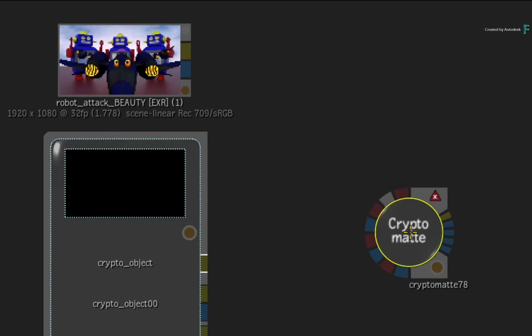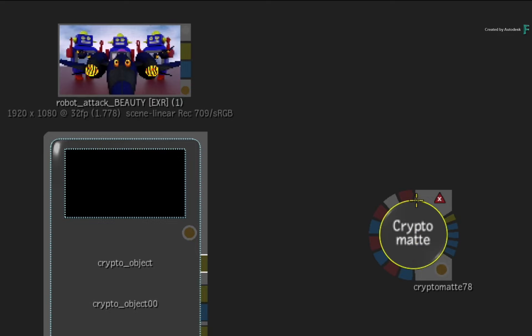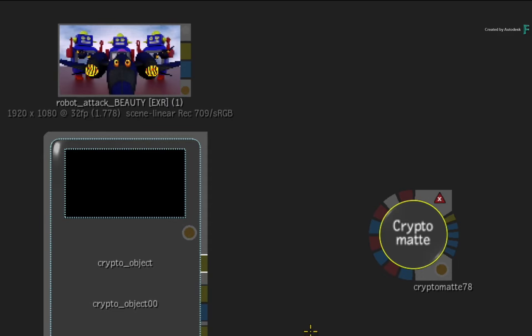Looking closely at the node, it has 7 inputs and 5 outputs. All 7 inputs need to be connected, and this will give you the ability to output 4 different mattes per node.